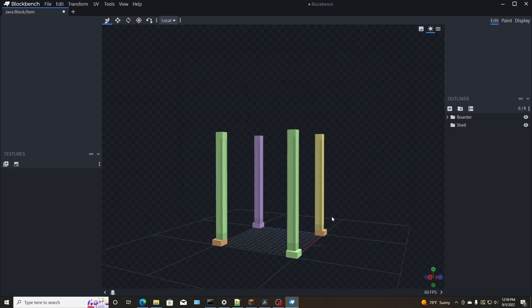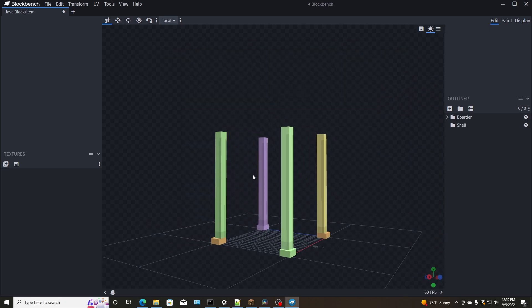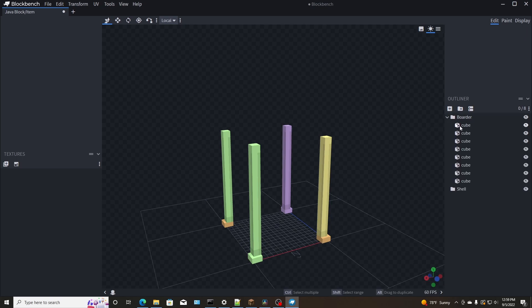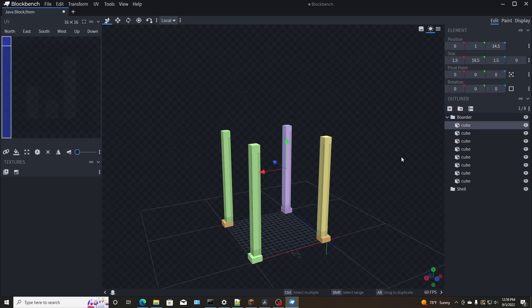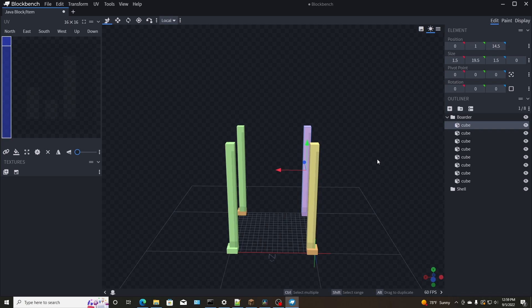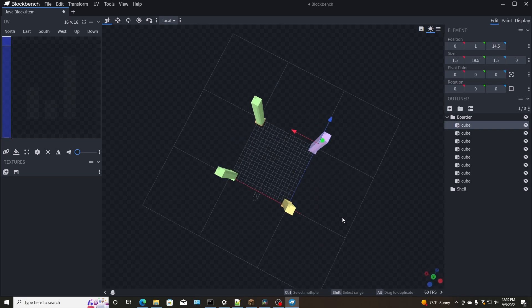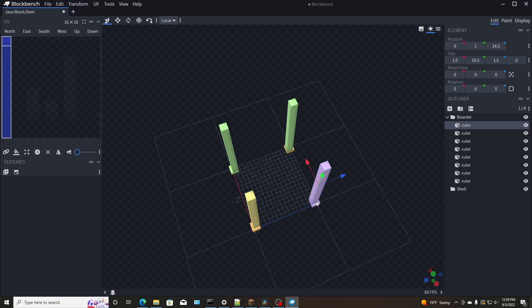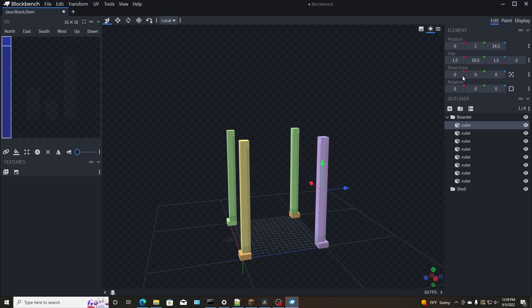So originally a block in Minecraft is 16 by 16 by 16. You guys know that, 16, 16, 16. And what I'm going to do in this one actually is make it a little bit bigger. So a general cube, if you add a cube here is one by one by one, I'm going to make it one and a half by one and a half.